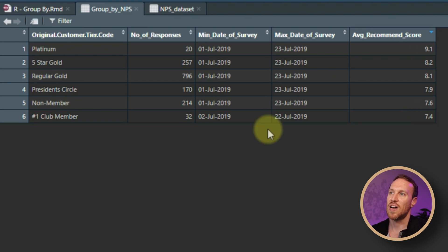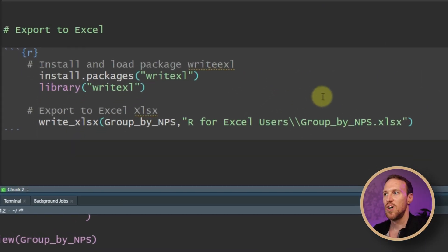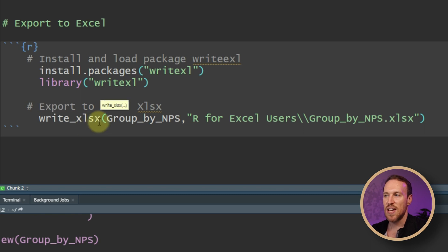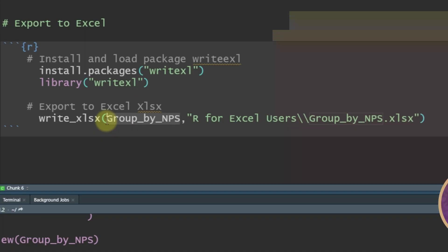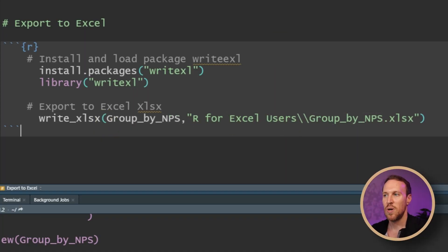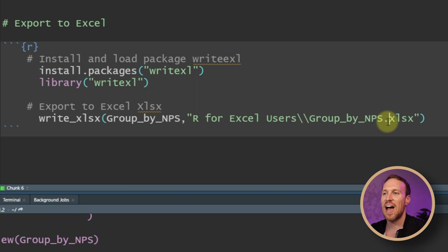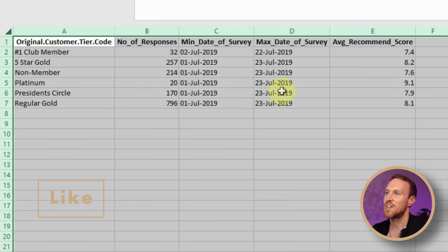We can now see scores like 9.1 and 7.4 in a more readable format, and the dates show the actual month name and year. To export this to Excel, we use write_xlsx() from the writexl package. Pass in the dataset name, then set the file path — in this case in the documents folder under 'arthur_xl_users', saving the file as 'group_by_mps.xlsx'. After running it, we can open the Excel file and see the same data nicely laid out and exported.